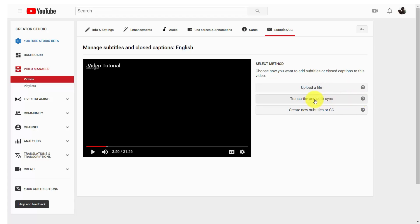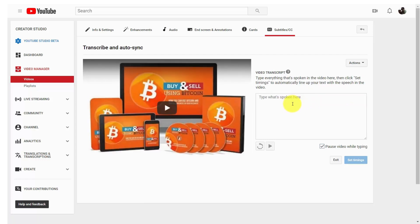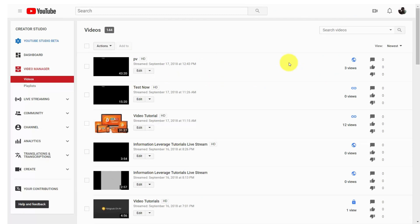you basically have three ways of being able to create a transcript. You can upload a file, you can transcribe it and auto-sync it — in other words, you can listen to the video and type out your transcript — or you can type out your subtitles in this area. In most cases, you're going to use auto-transcribe.